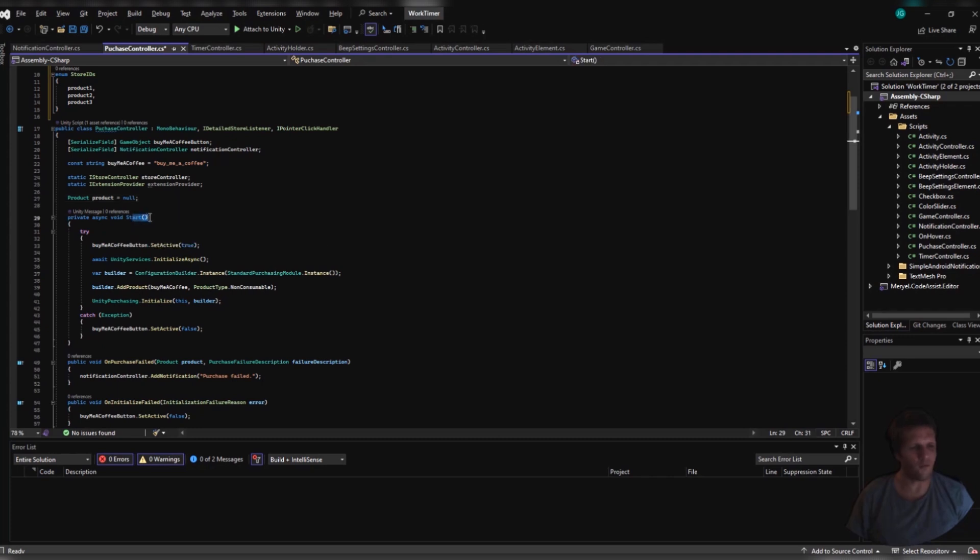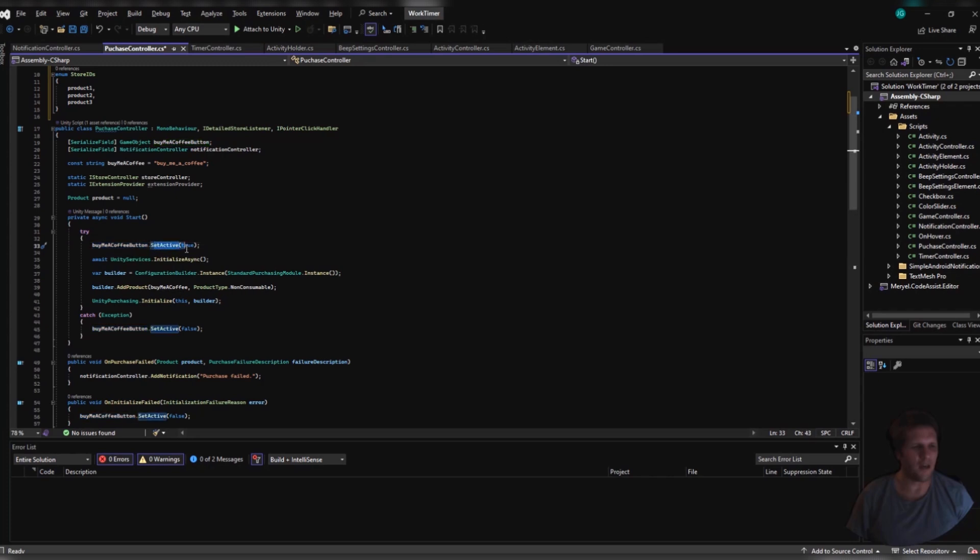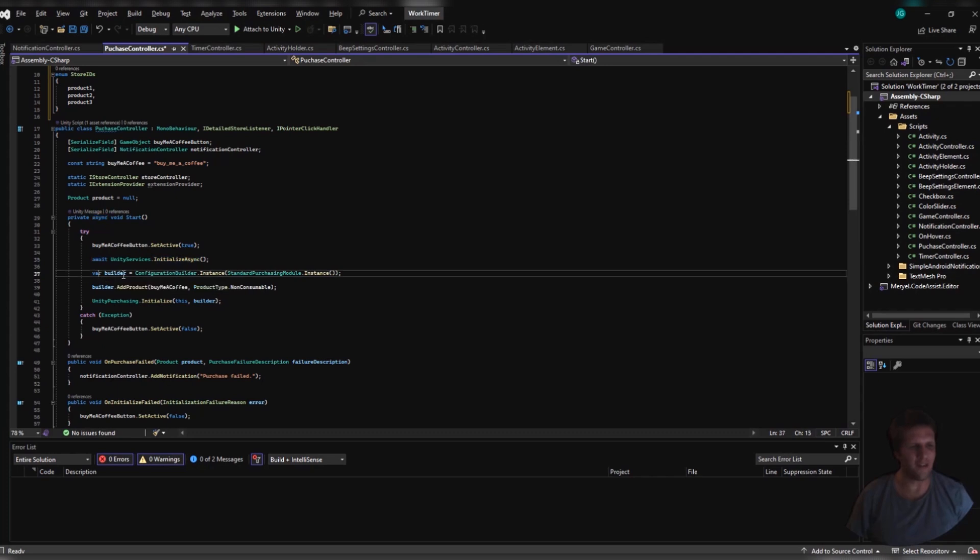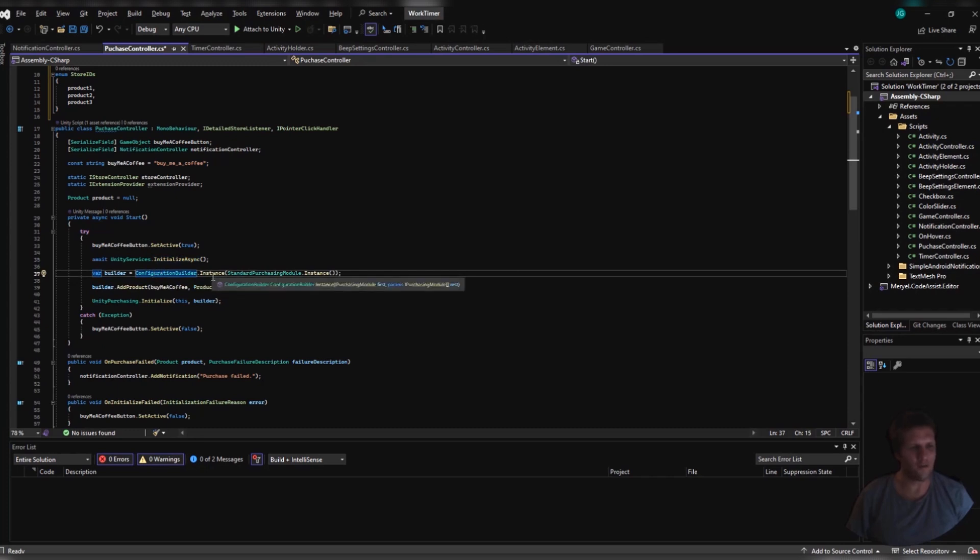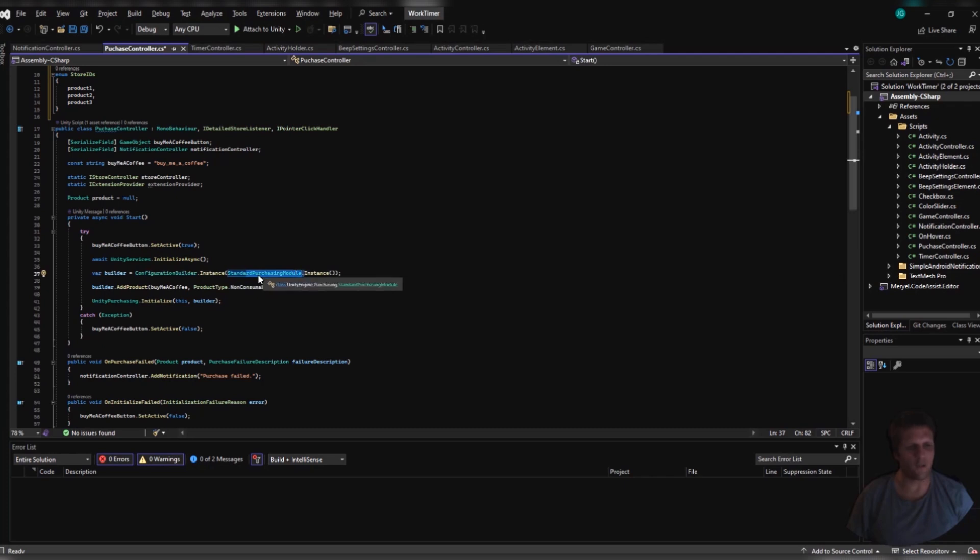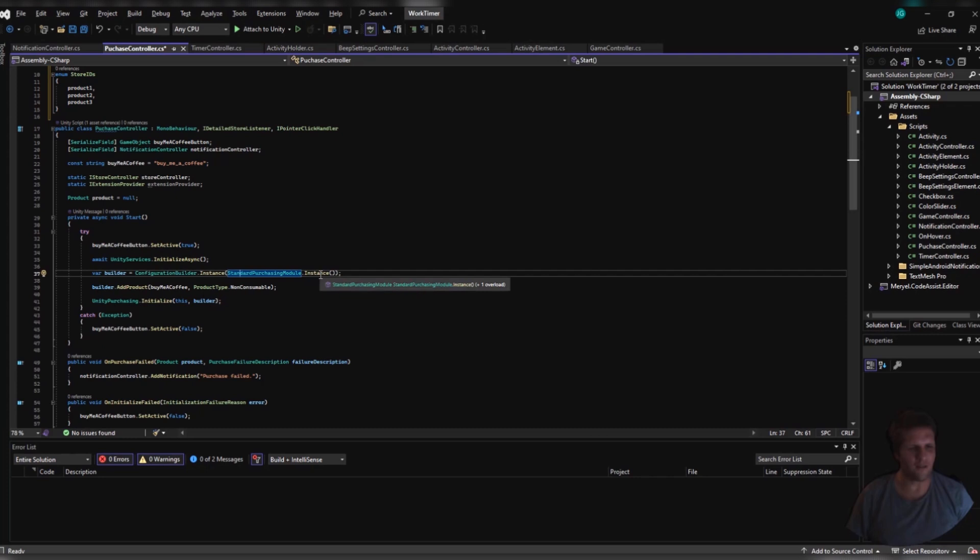First, in my Start function, when everything begins, my BuyMeACoffee button is set active to true. Then, I will await my Unity services initialize async. If you notice, my Start button is also an async start instead of a normal start. Then, I say ConfigurationBuilder builder equals ConfigurationBuilder.Instance StandardPurchasingModule Instance. And this is bound to change. Since the last time I did this, it did change. But, once you know the outline, it's easy enough to go to the Unity docs and spend a few hours figuring out how to do it on your own.